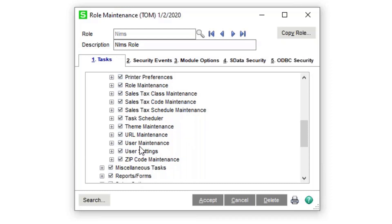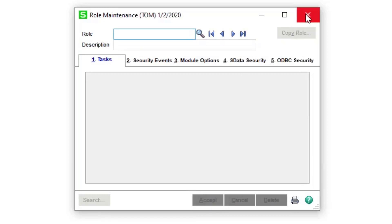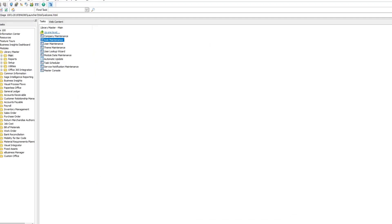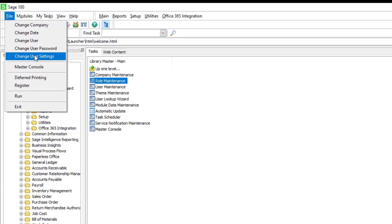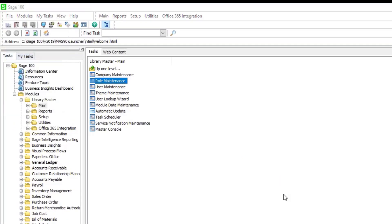Remember: by default, when Sage adds a new option in Role Maintenance, the right is not given by default. So you want to make sure that this right is given to all of your users via their roles. Now that we have the rights, let's go ahead and take a look at the User Settings.